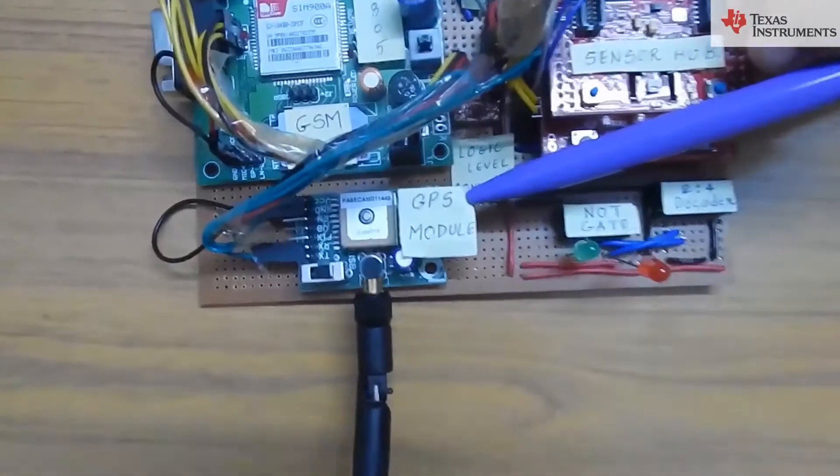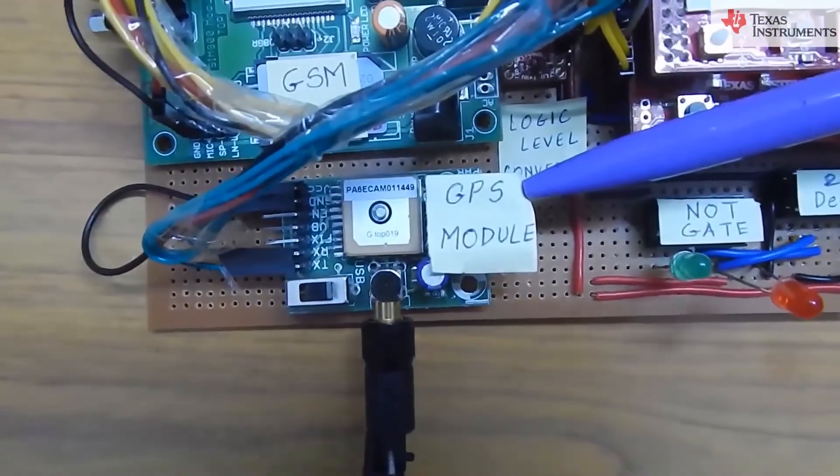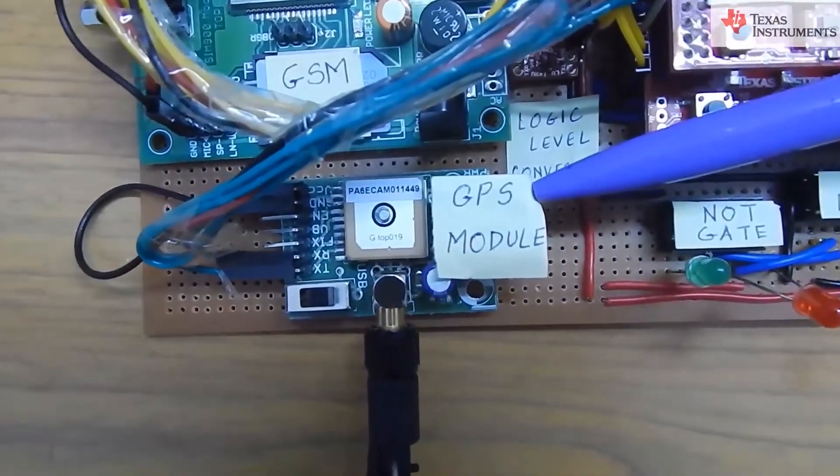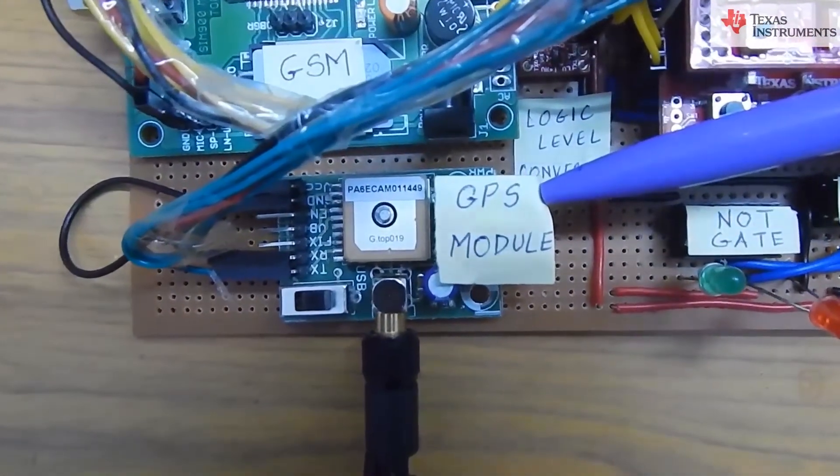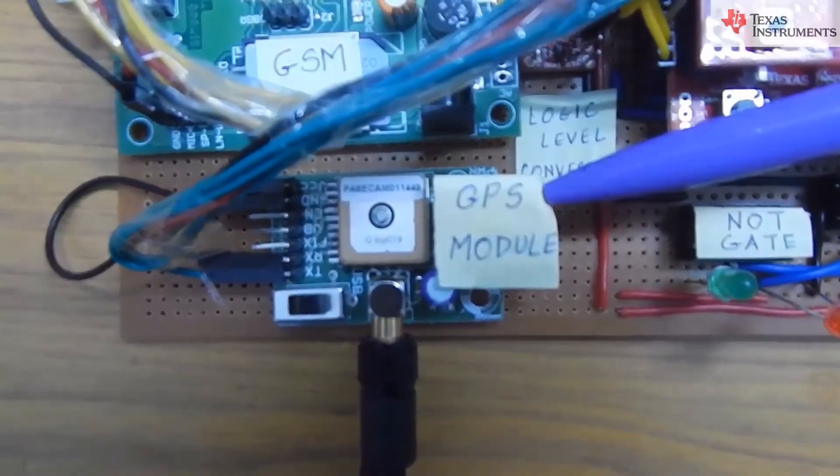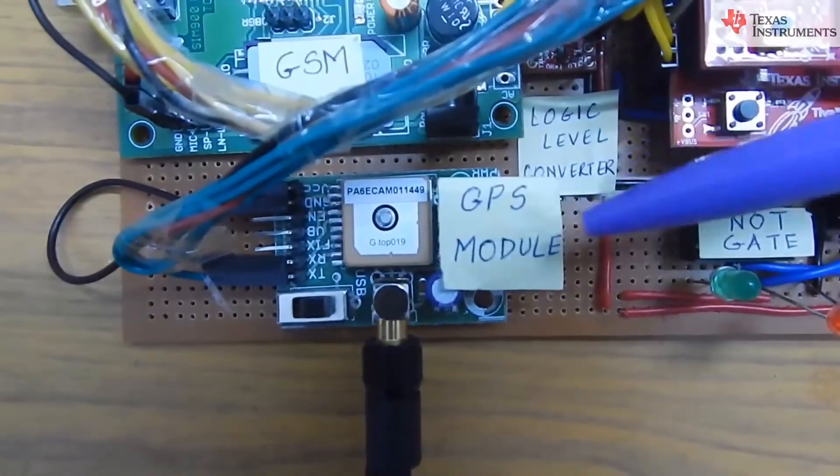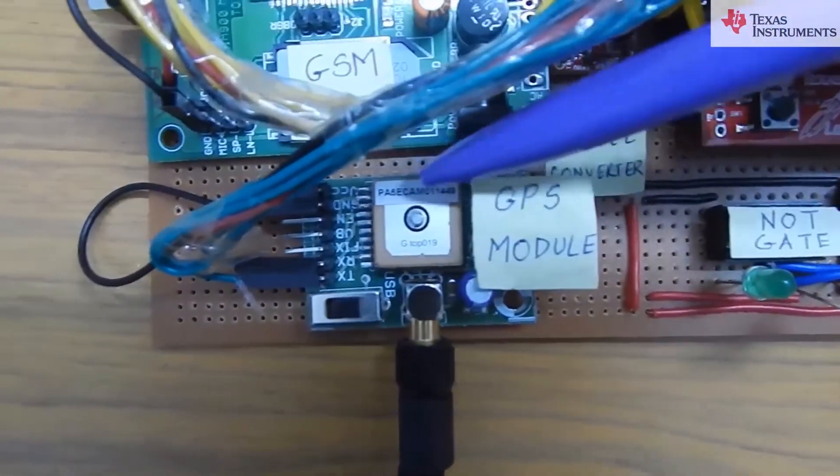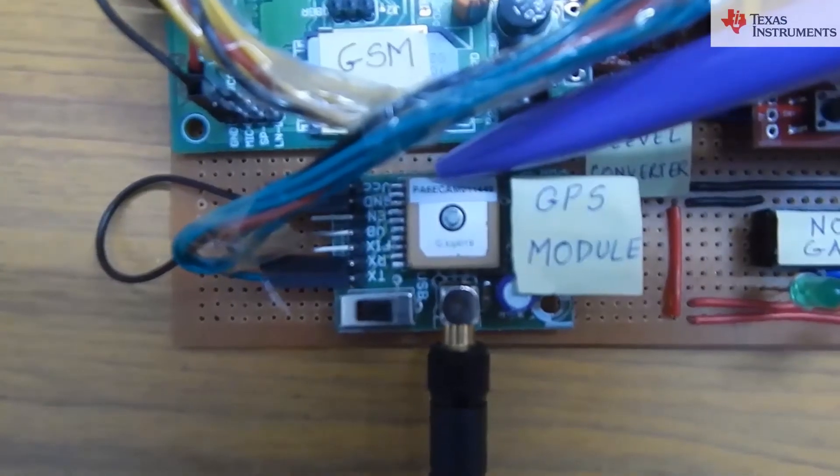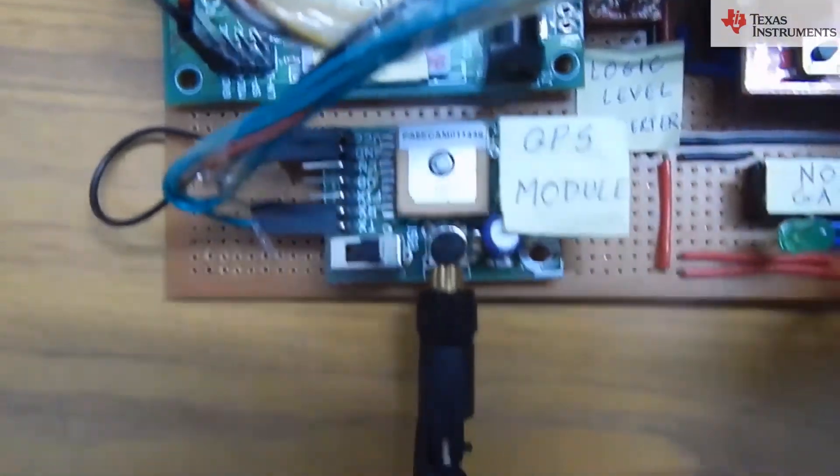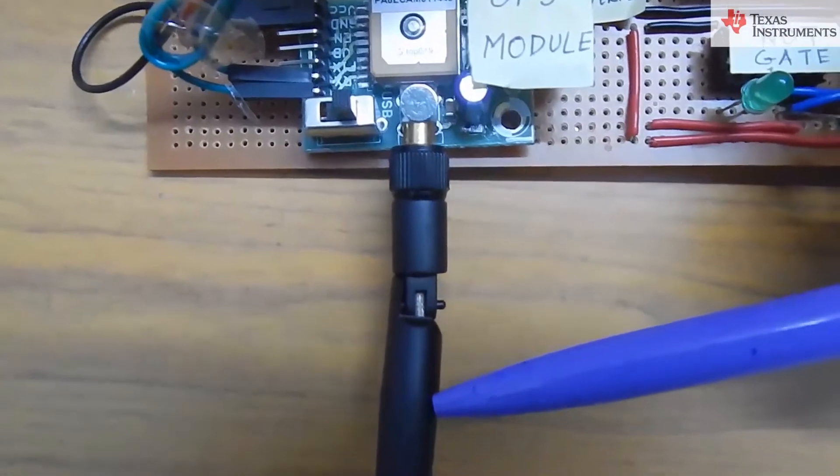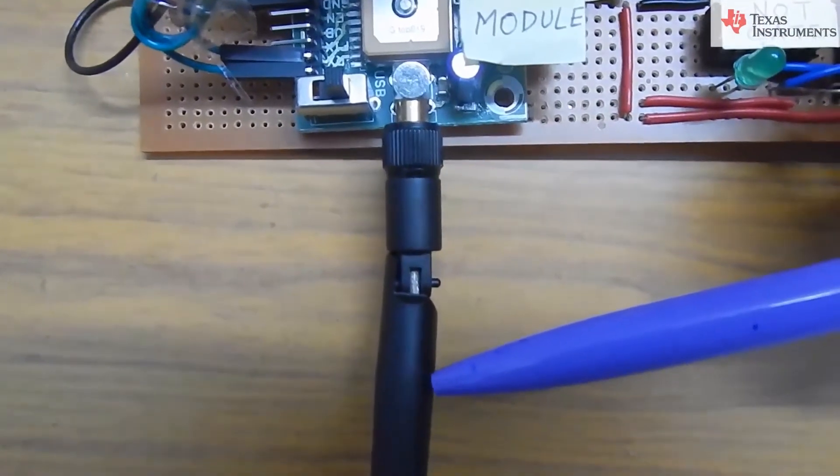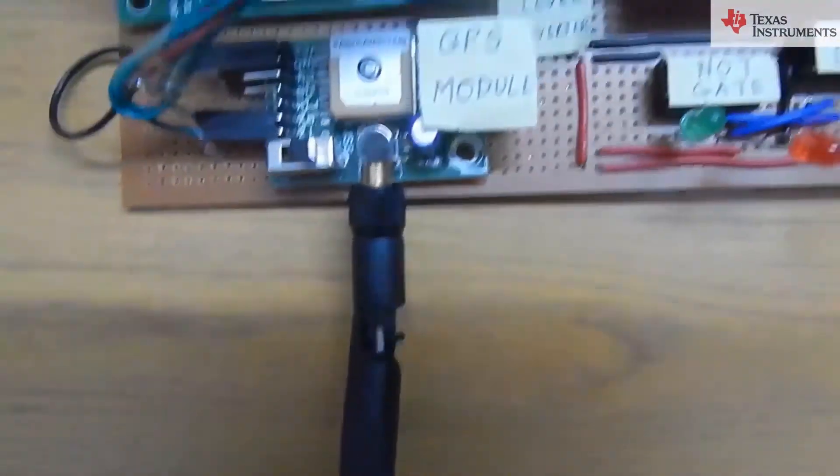This is a GPS module. The GPS module continuously fetches the location of the car. This USB GPS module is built using the MT3329 chipset. It comes with a patch antenna. As soon as the accident occurs, it provides the location of that very place to the launch pad.